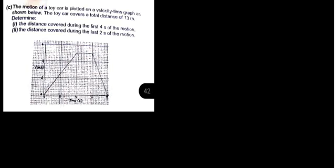In this tutorial, we're going to talk about velocity-time graphs. I've got a question: the motion of a toy car is plotted on a velocity-time graph as shown below. The toy car covers a total distance of 13 meters.